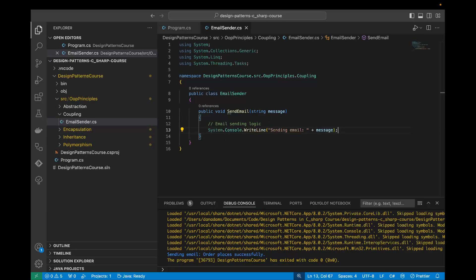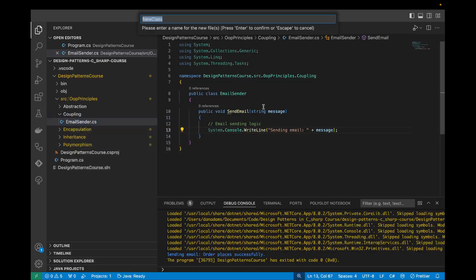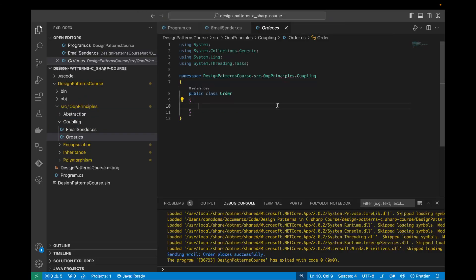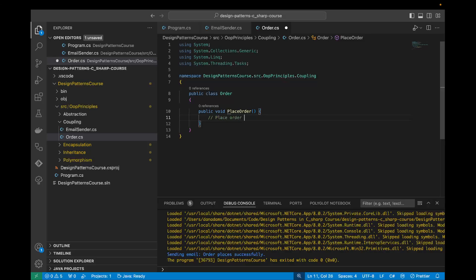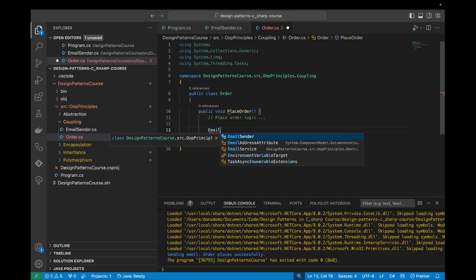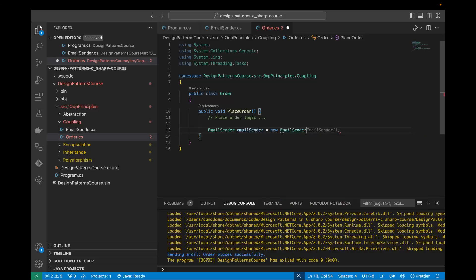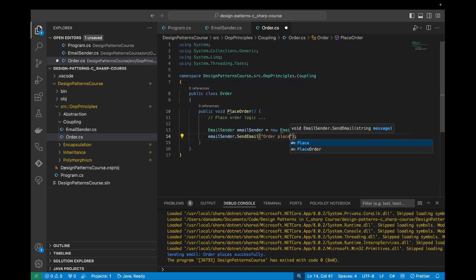Let's say we have an e-commerce application where a user can place orders. Once they've ordered an item, they get an email to say the order was placed successfully. So let's create an Order class with a method called placeOrder. This will have logic for inserting the order into the database, reducing stock quantity, processing payments, and so on. Then once that's done, we can send an email to the user with the message 'order placed successfully.'